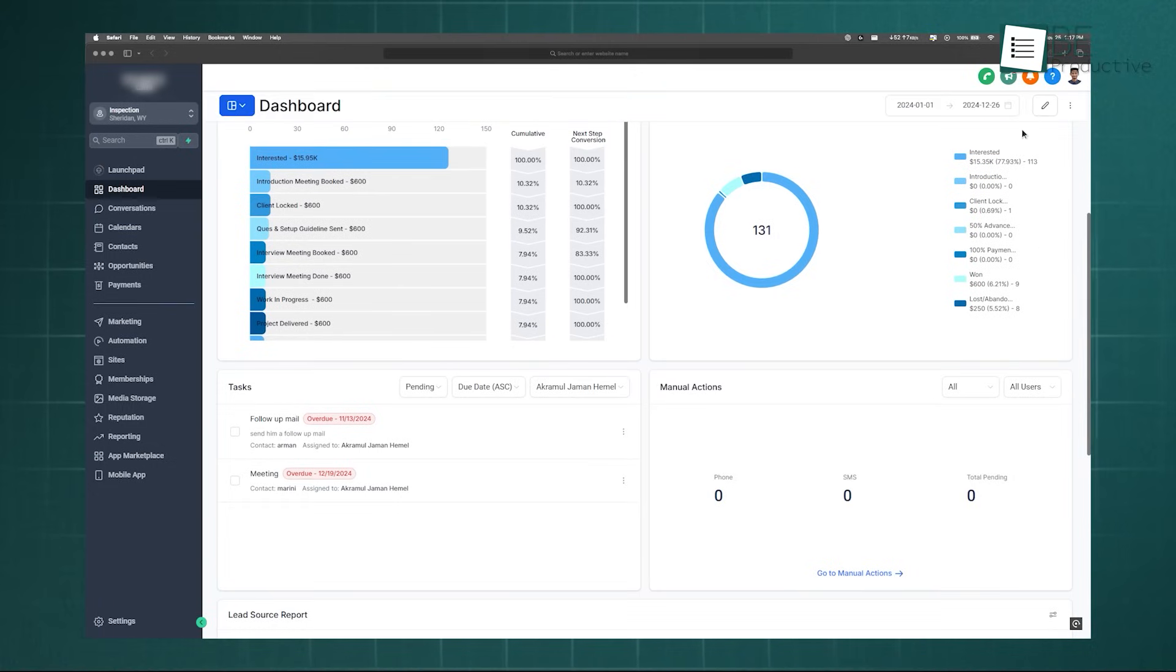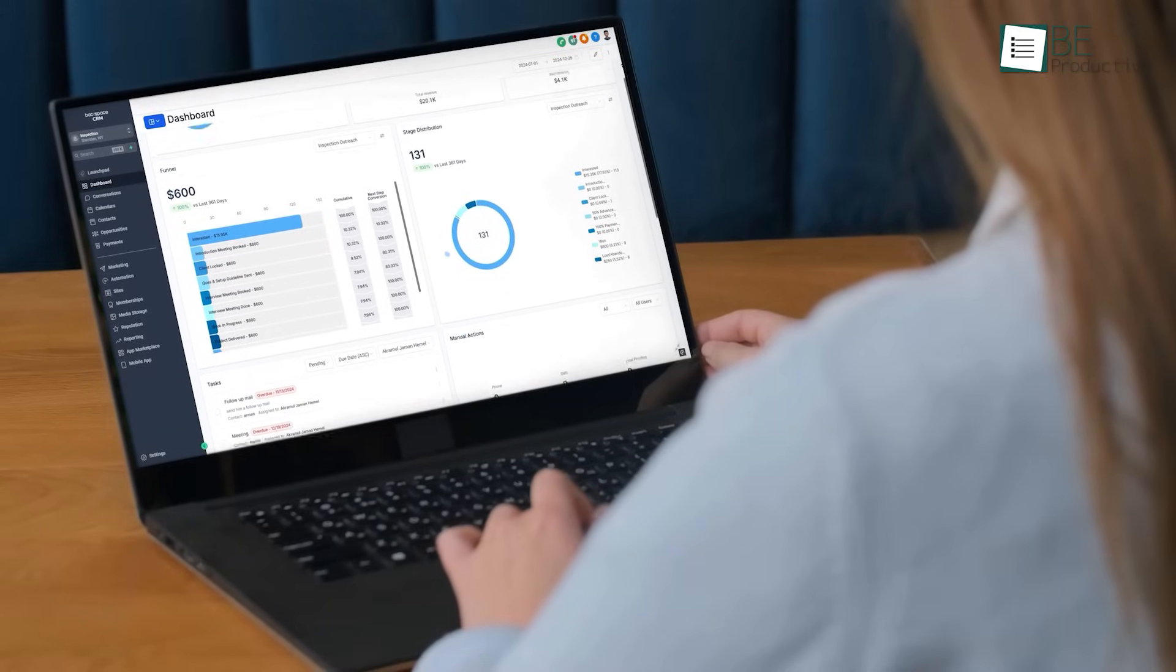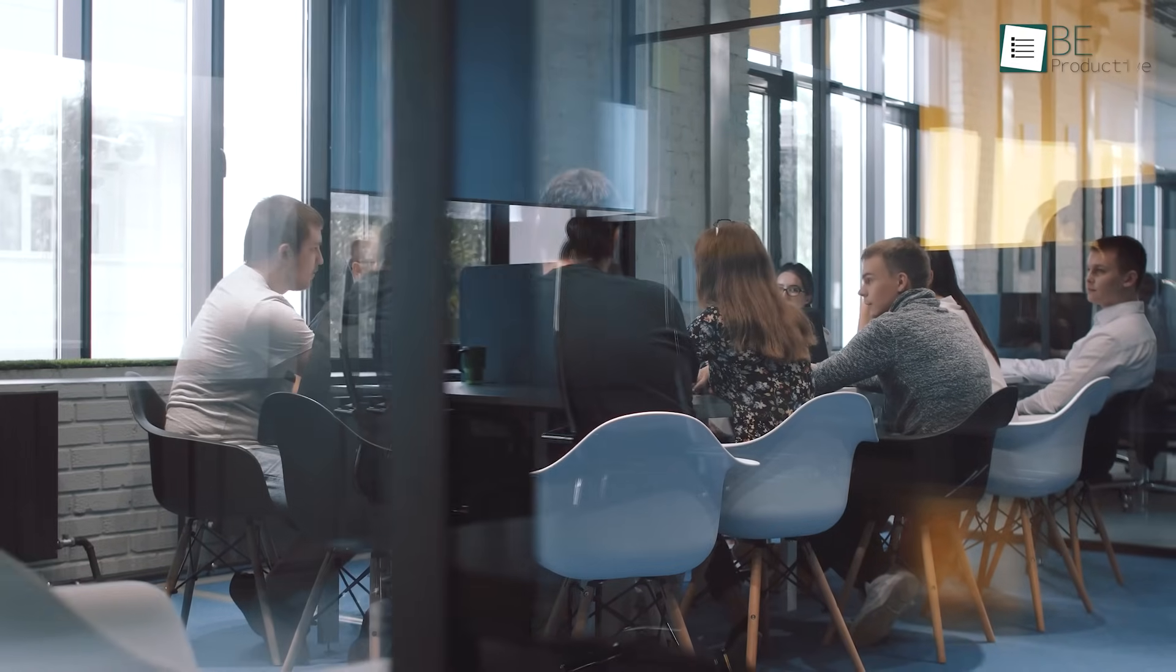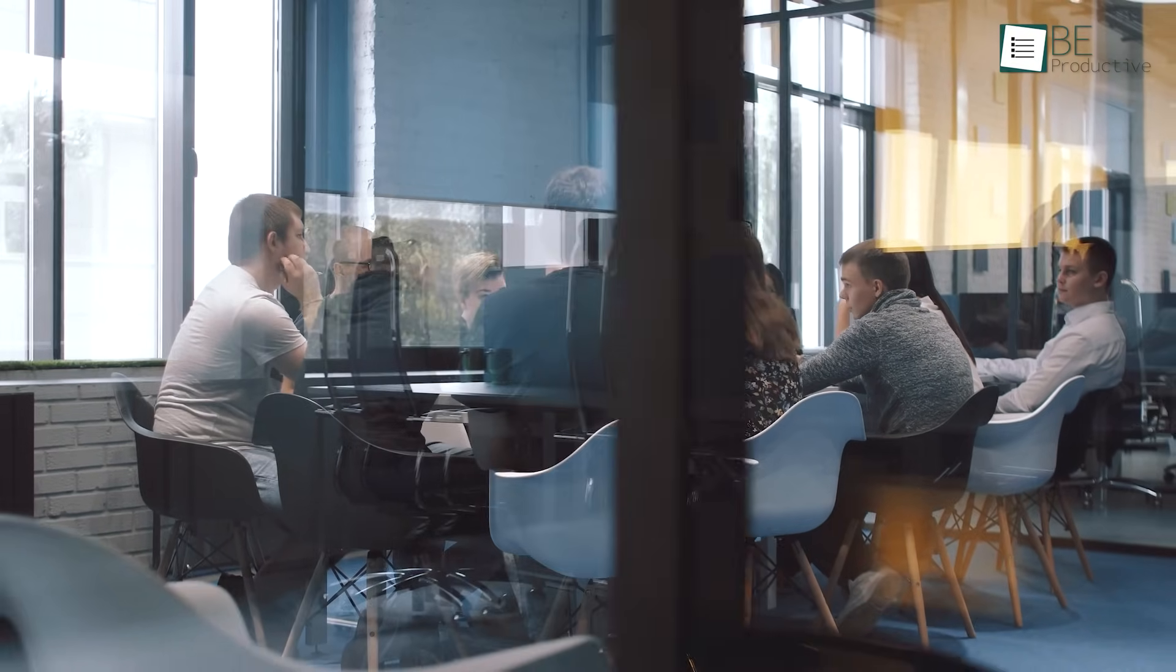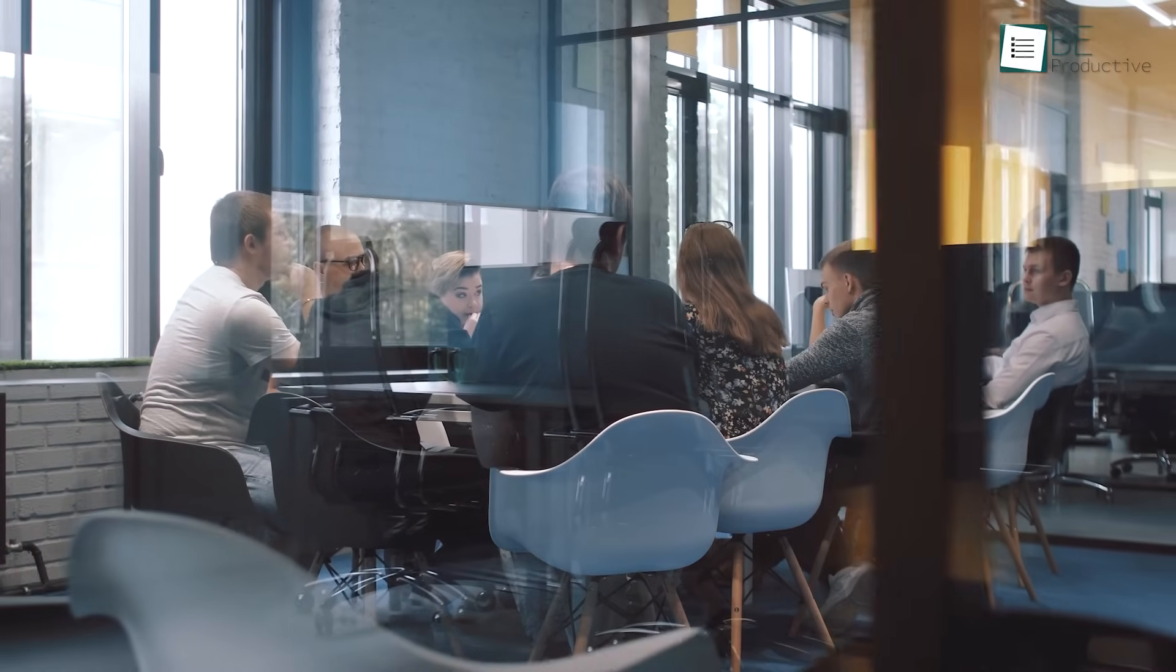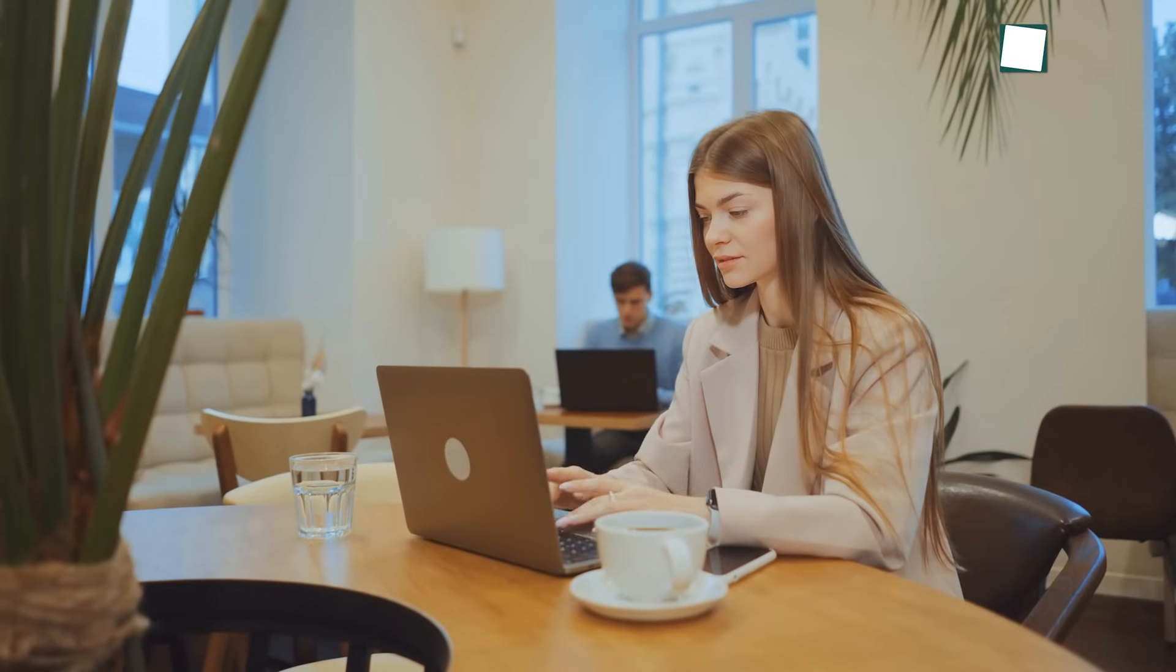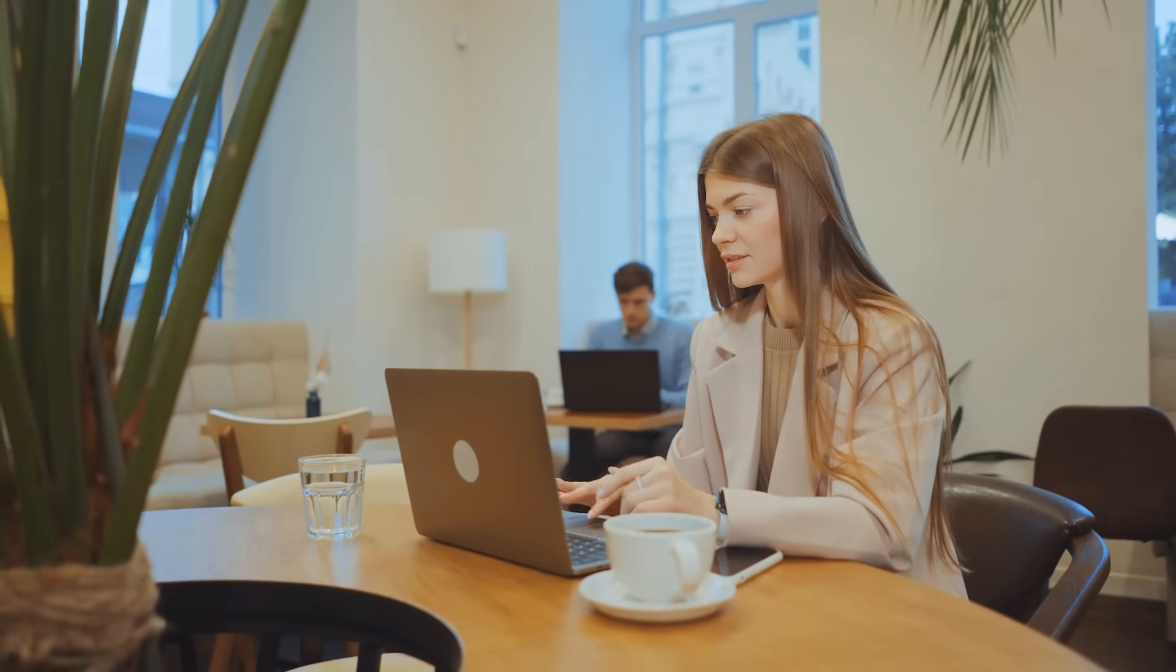When your clients log in to view their campaign results or manage their contacts, they see a professional platform that is branded entirely as yours. This creates immense value for your agency by building brand equity, increasing client stickiness, and positioning you not just as a service provider but as a technology-enabled partner.